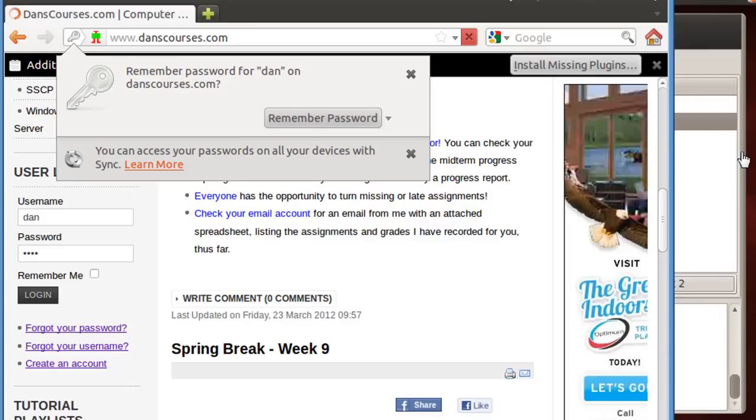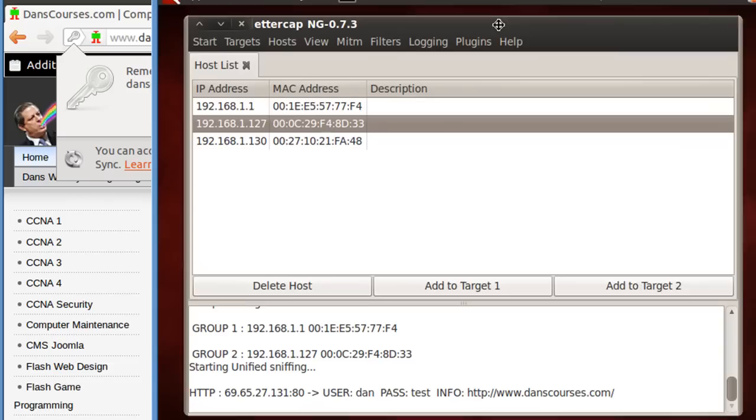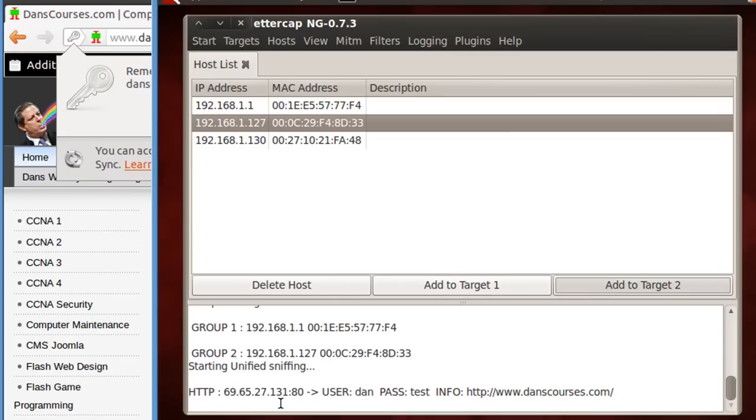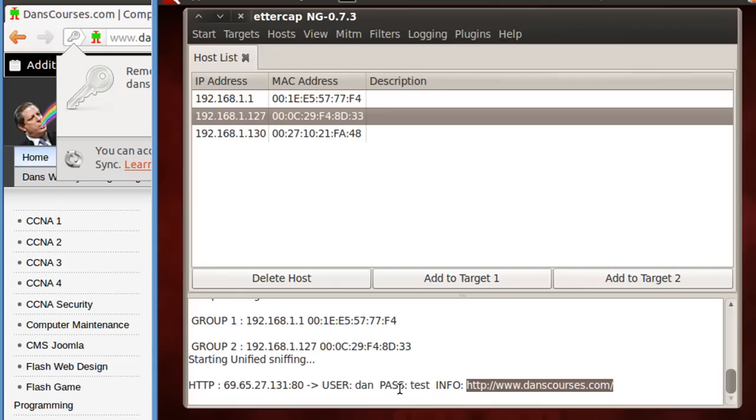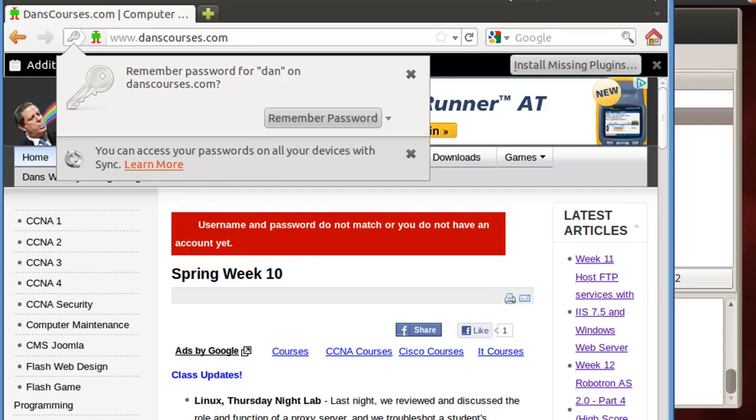You can see right here on Ettercap that the program has intercepted the traffic. There's username Dan, password test, and the website that I used to put in that username and password. So you can see that this man-in-the-middle attack worked perfectly because I was able to intercept both the username, password, and the website that this other computer, this host on the network, was attempting to reach.